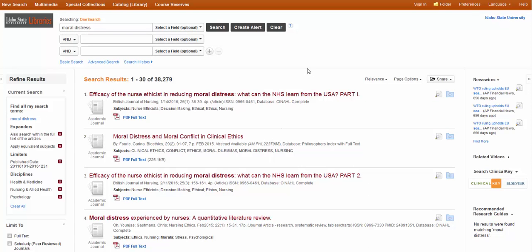38,000 still. Kind of crazy and way more than I'd ever look through. But there's ways to limit it down even further.